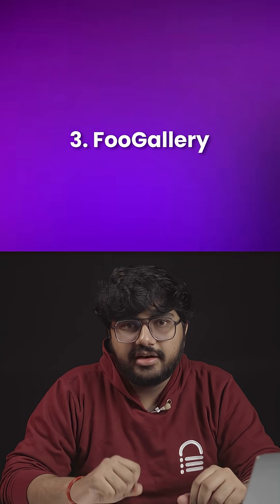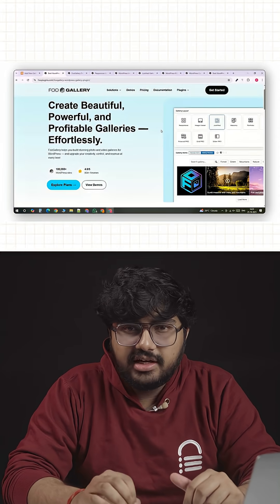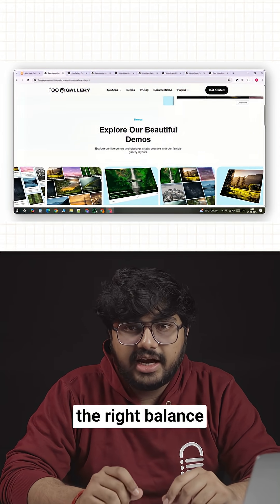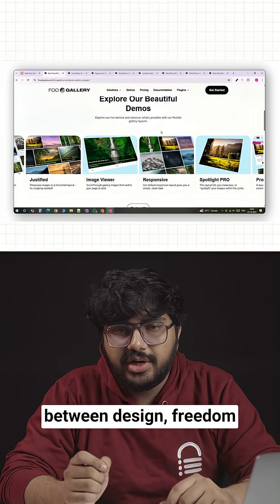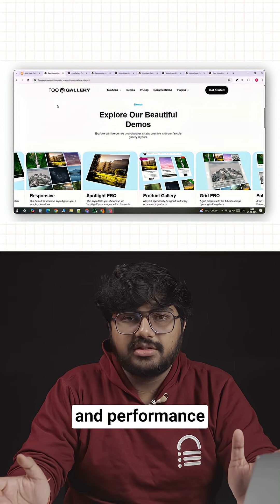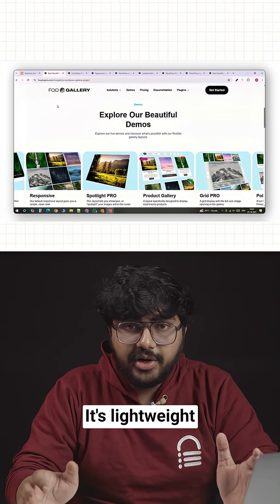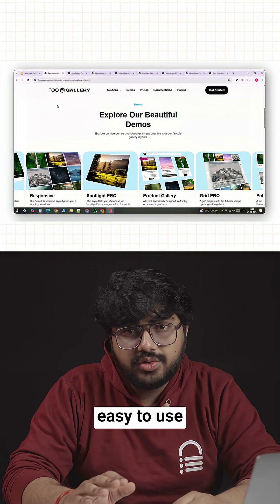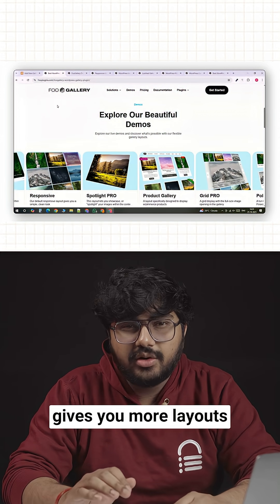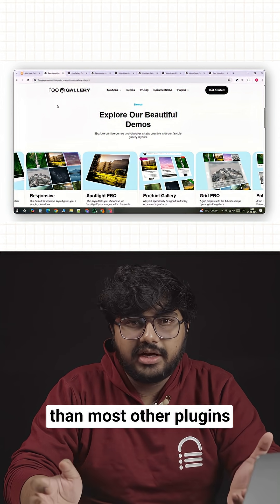Number three, Foo Gallery. Foo Gallery is one of those plugins that finds the right balance between design freedom and performance. It's lightweight, easy to use and the free version gives you more layouts than most other plugins.